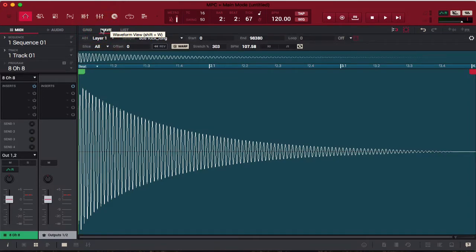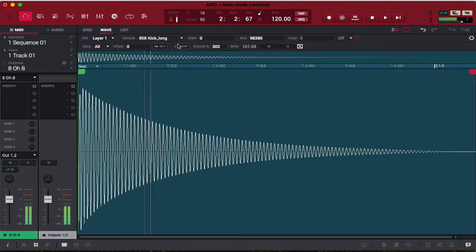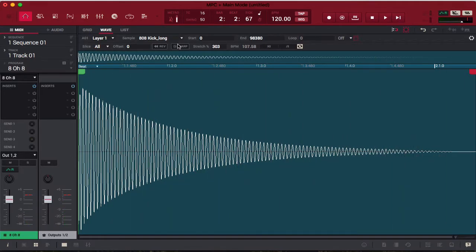Now I'm going to turn off warp. My drum is back to normal. We'll go into warping in a different tutorial, but anyway, to show you the last view, we're going to go to list view.